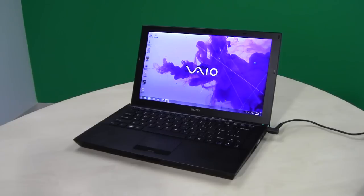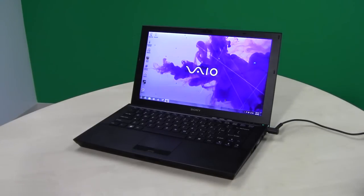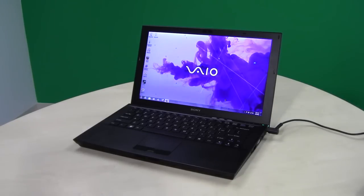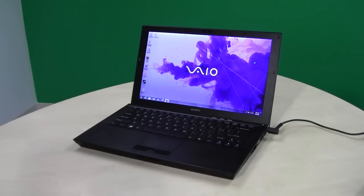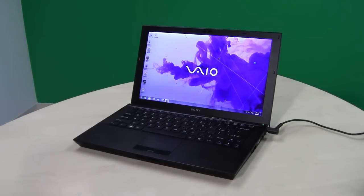The Sony Z-Series is notable because it's one of the most expensive laptops on the market today. Base model is $1849. Our review unit was about $1900 due to an optical drive upgrade to Blu-ray. So it's a very pricey laptop.